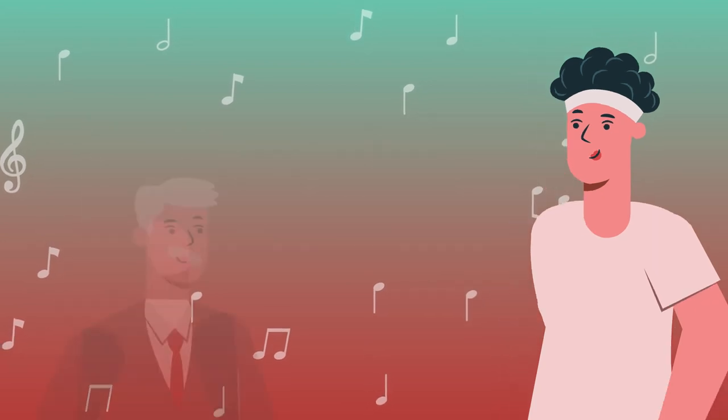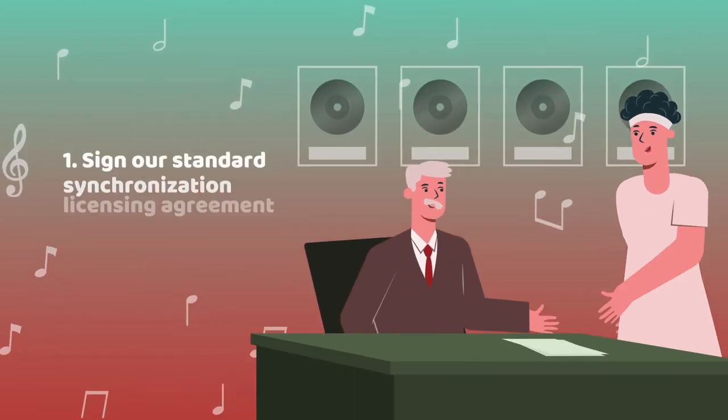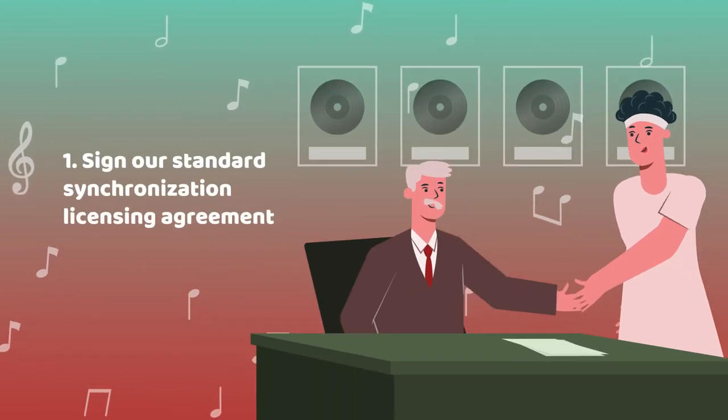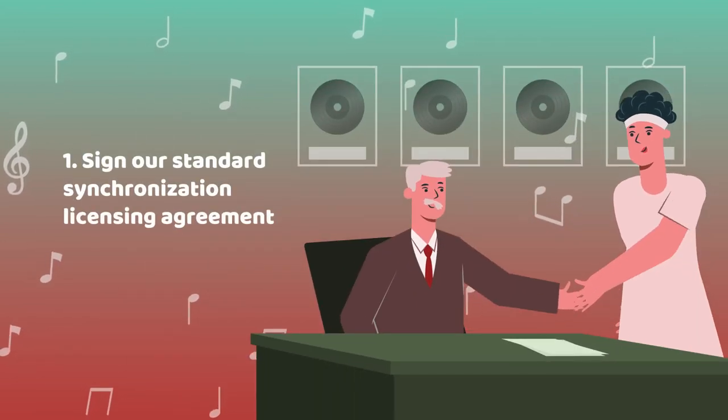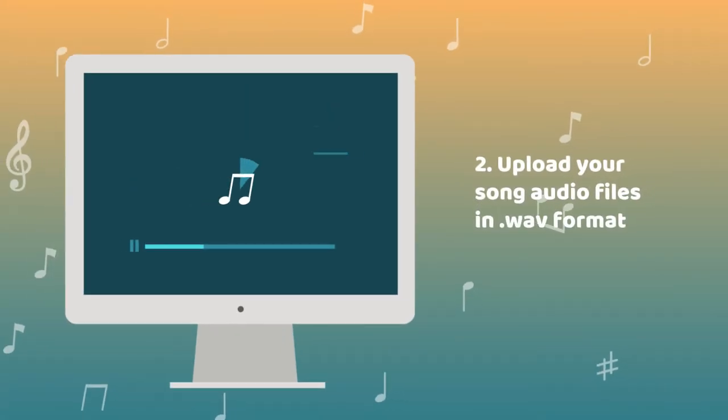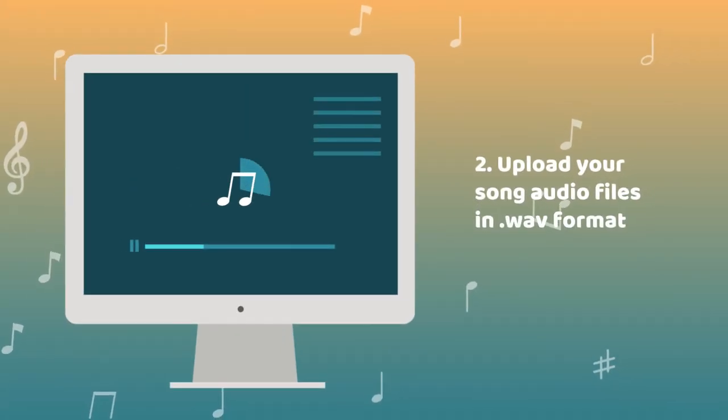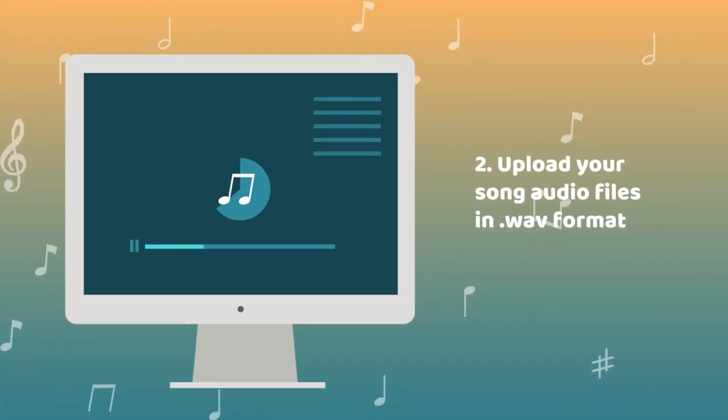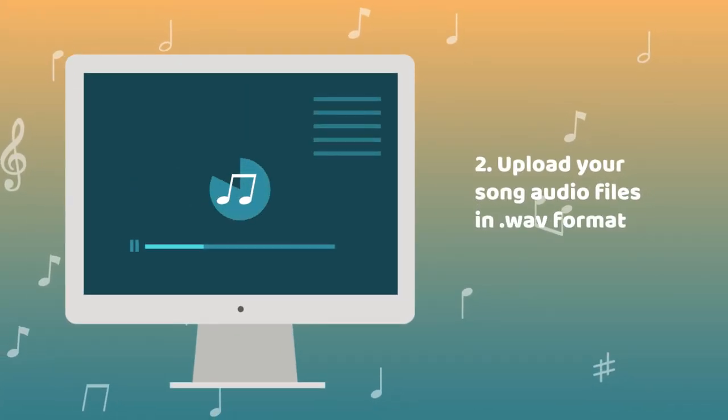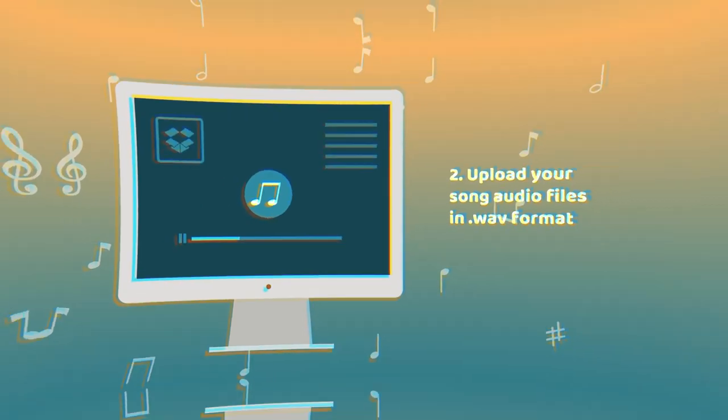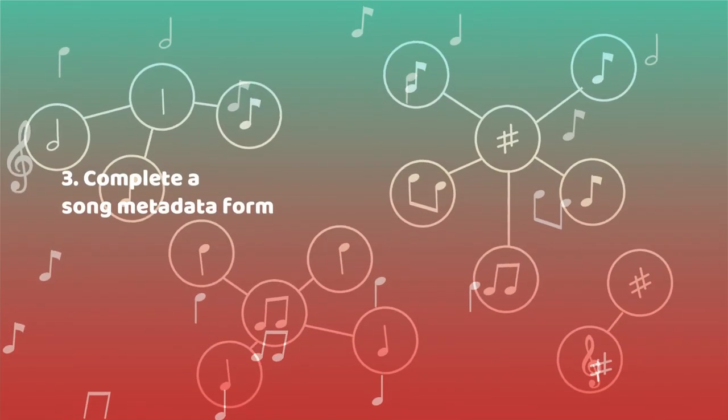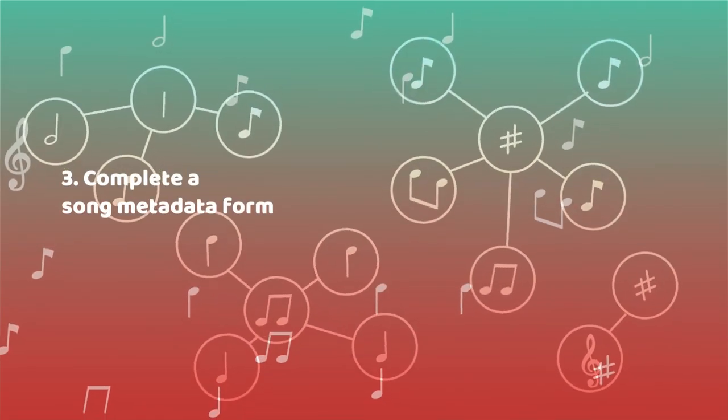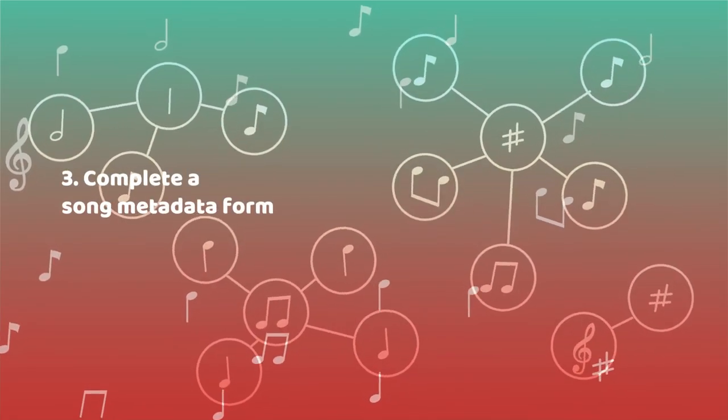First, review and sign our standard synchronization licensing agreement. Next, upload your song audio files, preferably in WAV format, to a shared Dropbox folder. You'll also need to complete a song metadata form to accompany the audio files.